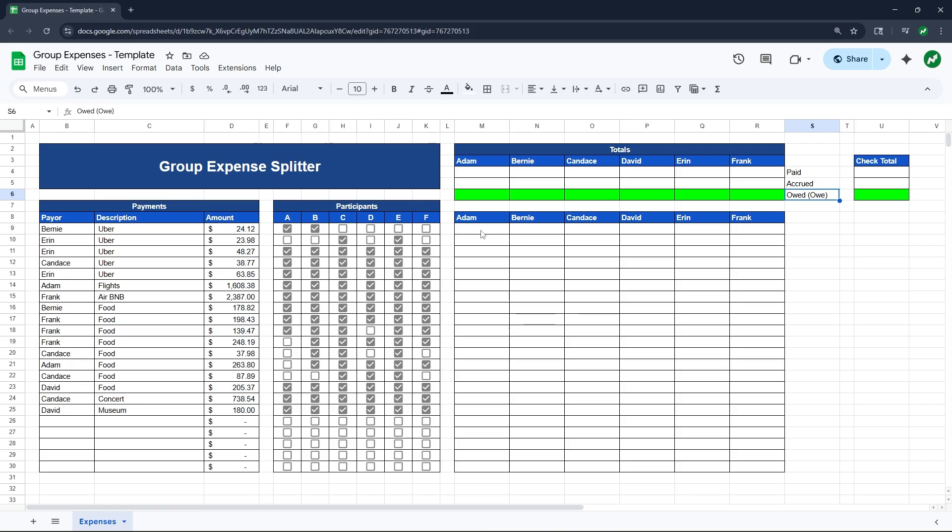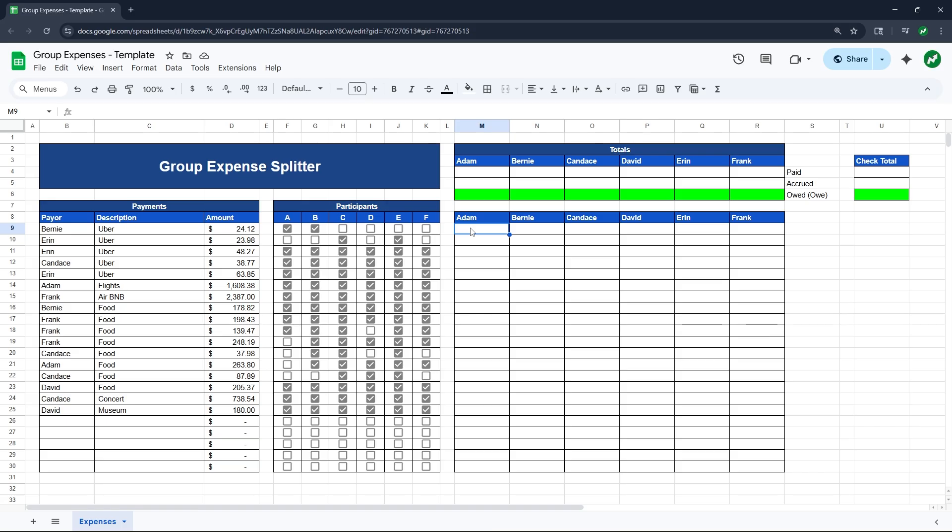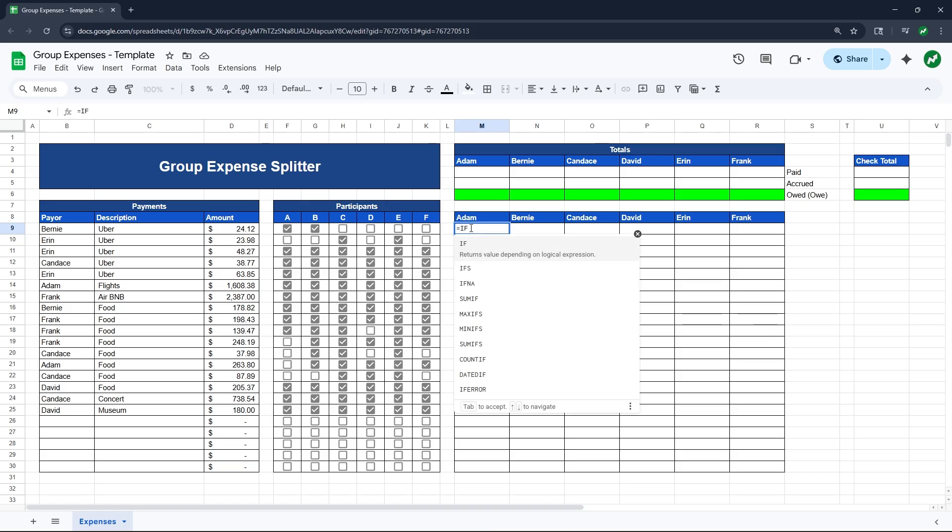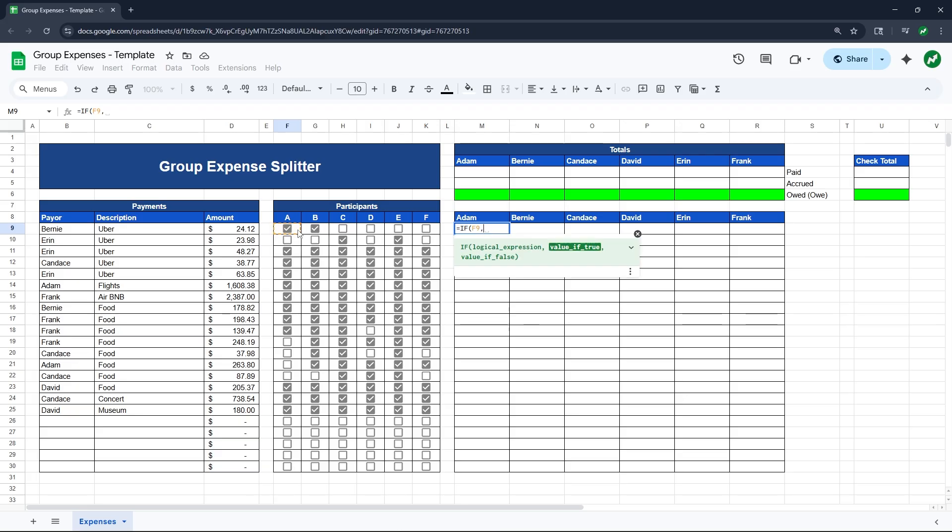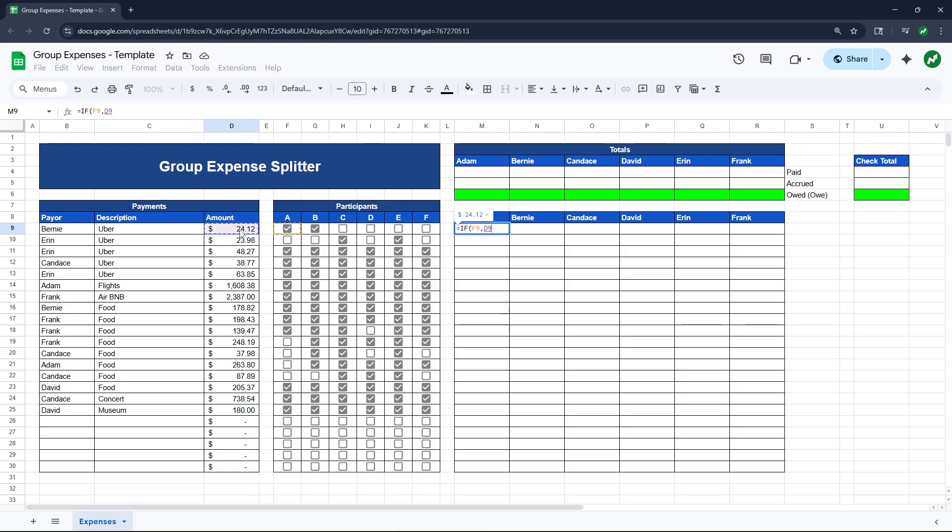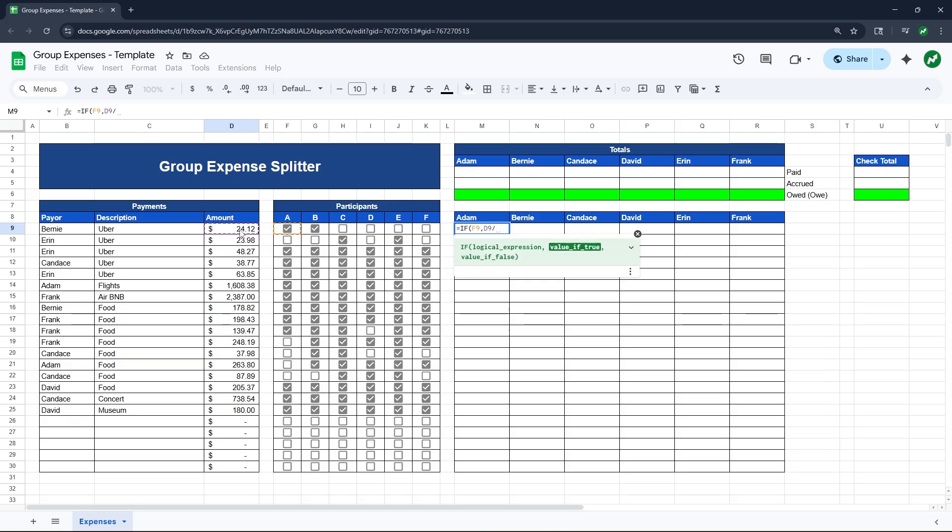For the first formula, we will go into cell M9 for Adam. And the formula we write here will be able to drag all the way across and all the way down. So we only have to type in one formula for this entire range of cells. Let's type in equals and then IF and open our parentheses. For our logical expression, we are going to select this first Adam checkbox in cell F9 and then hit comma. So for the next section, the value if true, meaning the value if this cell is checked off, then meaning the value if this person was a participant in this given payment. The value if true will be cell D9, which is the amount $24.12.